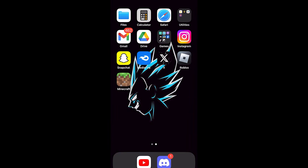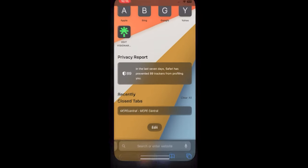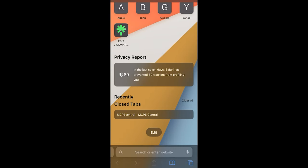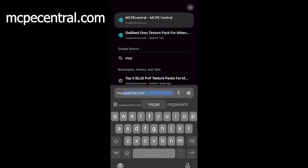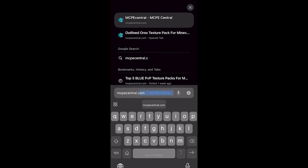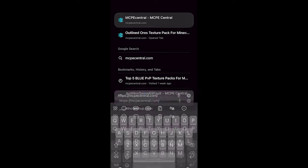In order to download mods on iOS, open up Safari and search for the website mcpecentral.com. This website will have all the different mods that you're able to install for Minecraft Bedrock Edition.